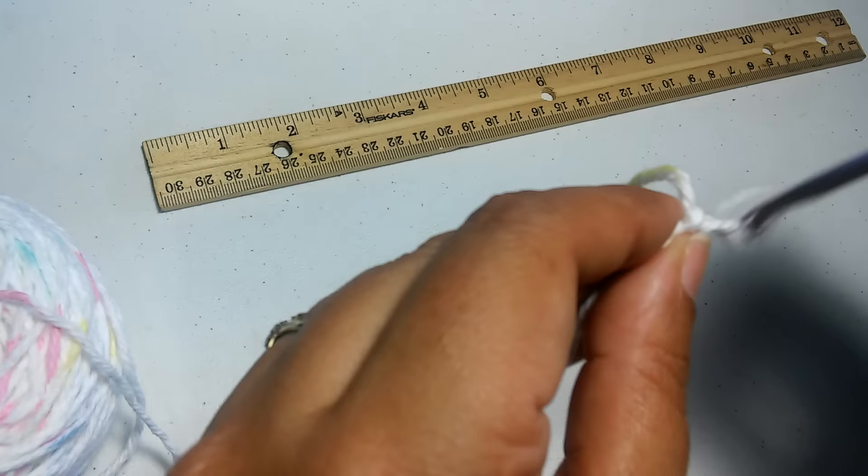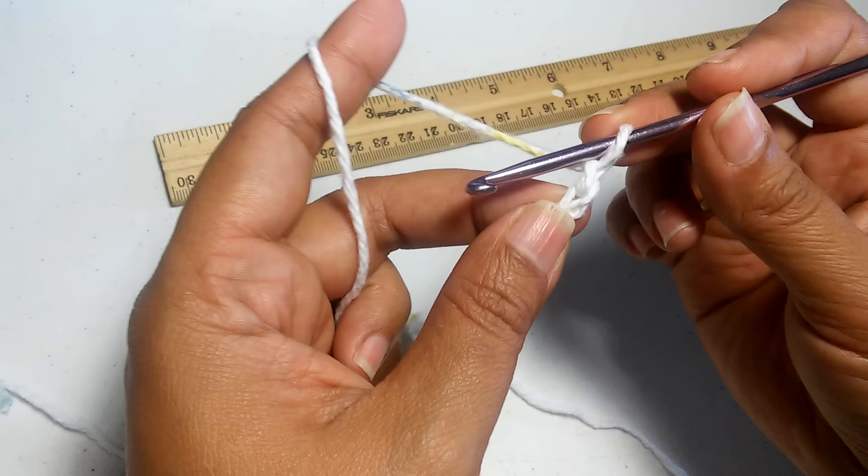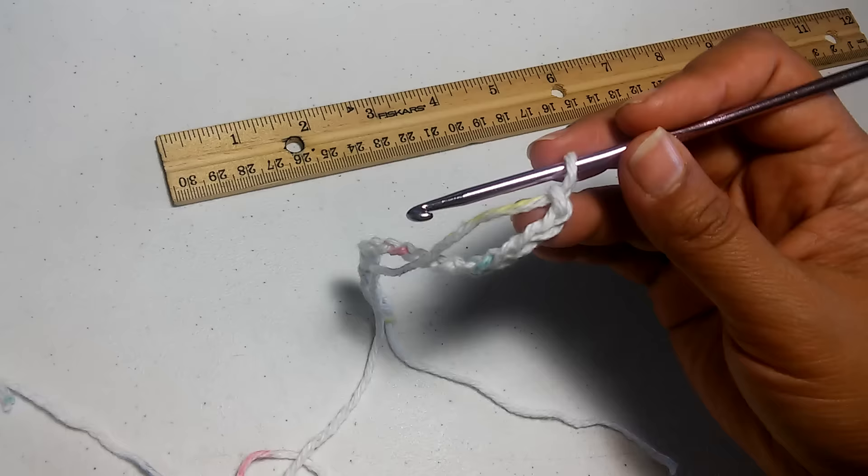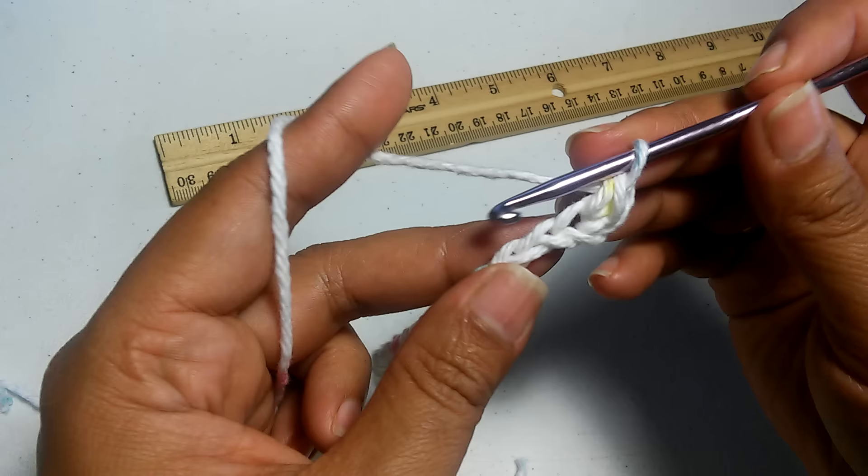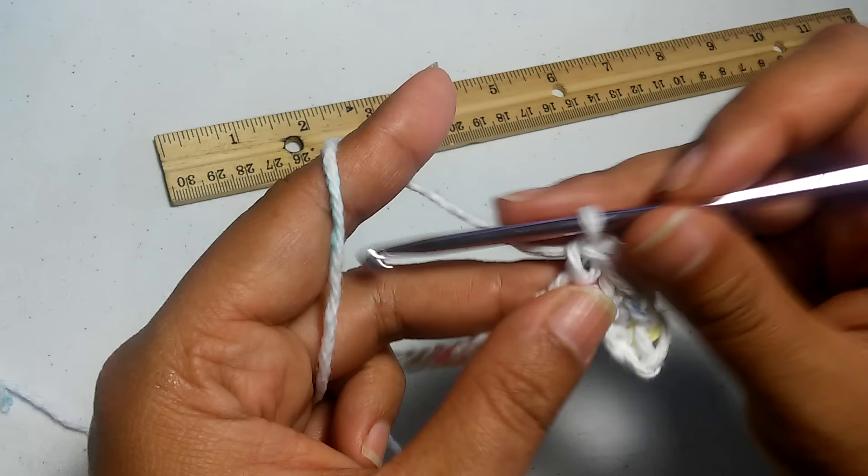Now I'm going to single crochet in the second chain from the hook and in the next one single crochet. We're going to keep doing that until we get to the end of our chain links.